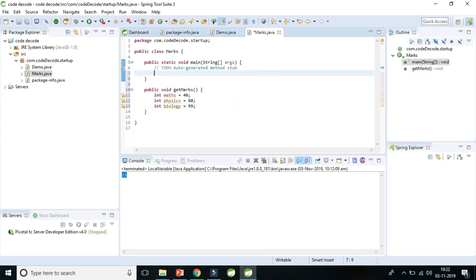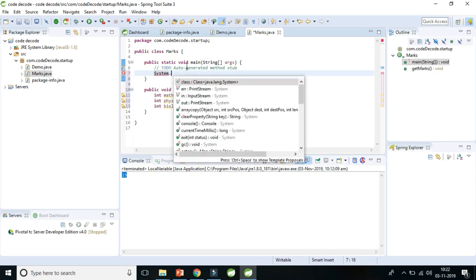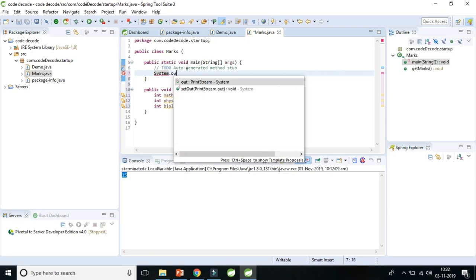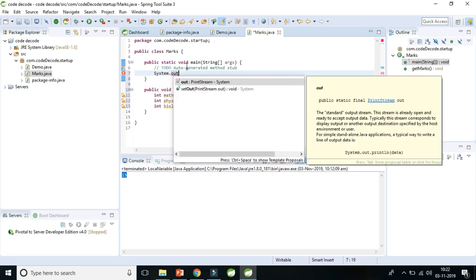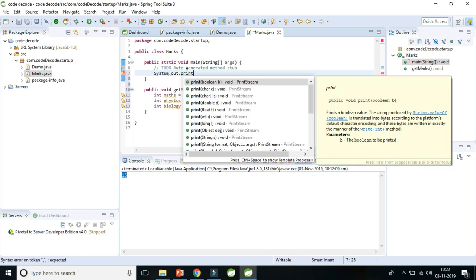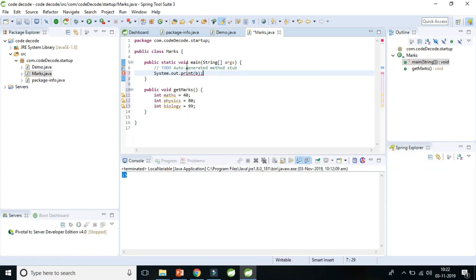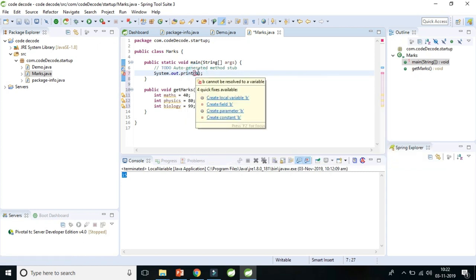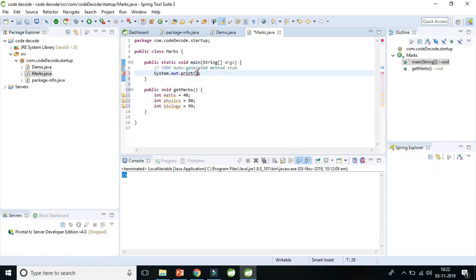So let's try to print this mark outside of that method, because as I have already told you that the scope of local variable exists within the method. So what happens if you will print that variable outside of that method? So let's print that. So if you will print this method it will give you an error, and the error will be maths cannot be resolved to a variable. Why?